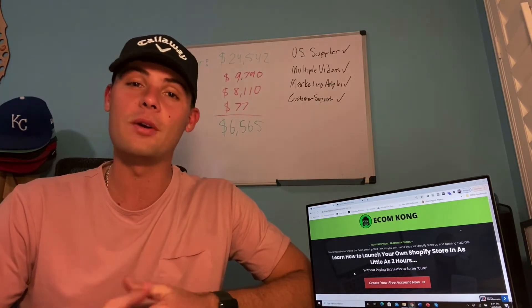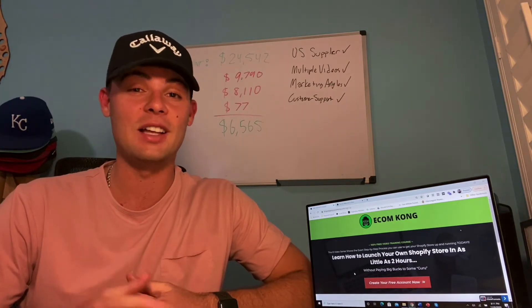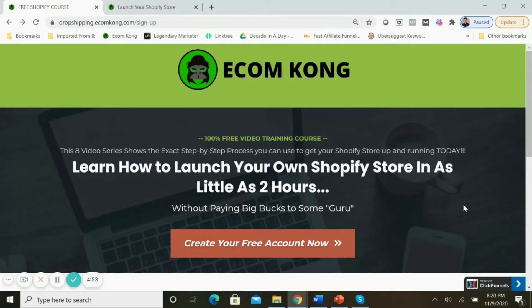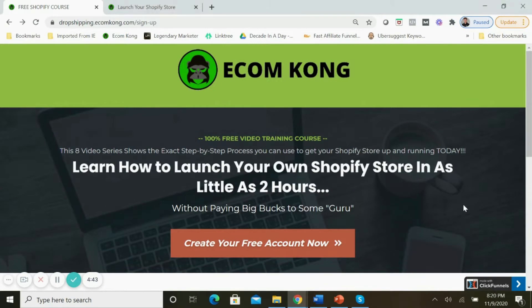So without further ado, let's get started. The first thing that you'll need to do to get access to my course is scroll down to the description beneath this video and click on the link. Once you do that, you'll land on this page. As you can see, it's a 100% free video training course - an eight-video series that shows you exactly, step by step, how you can launch your own Shopify store in as little as two hours.